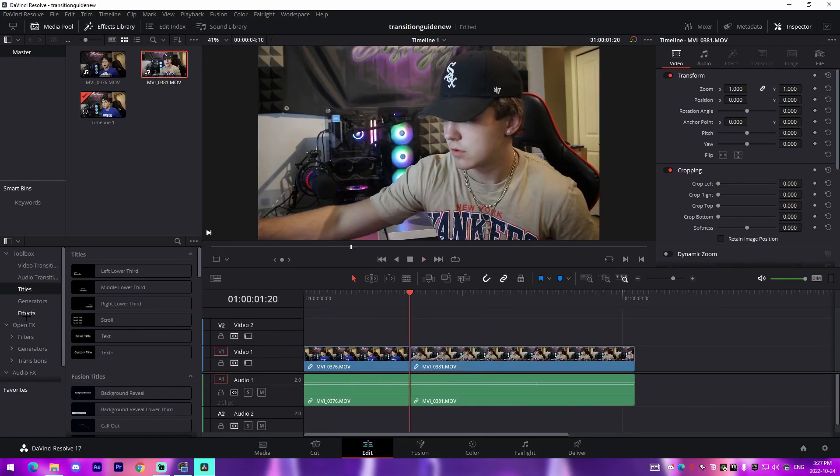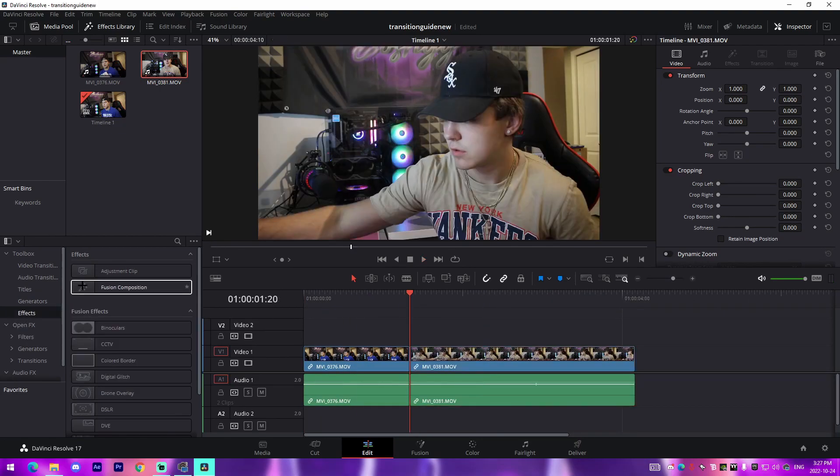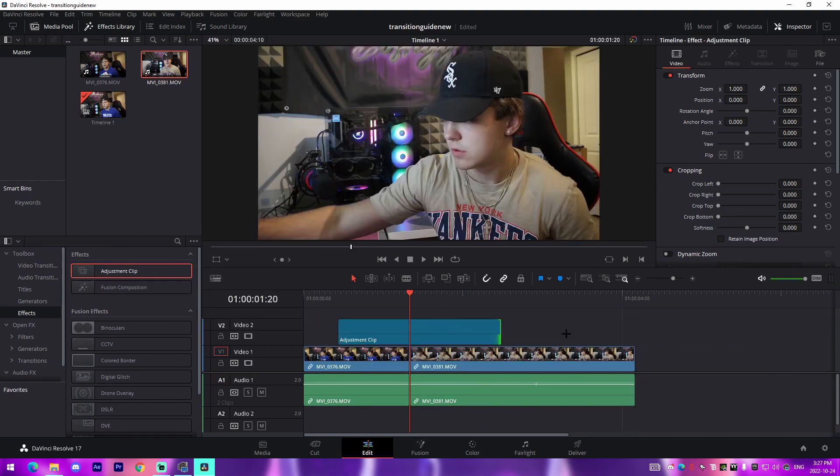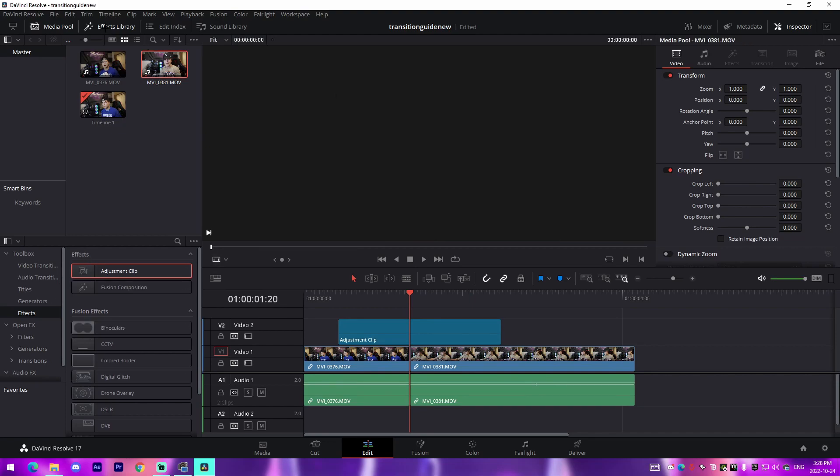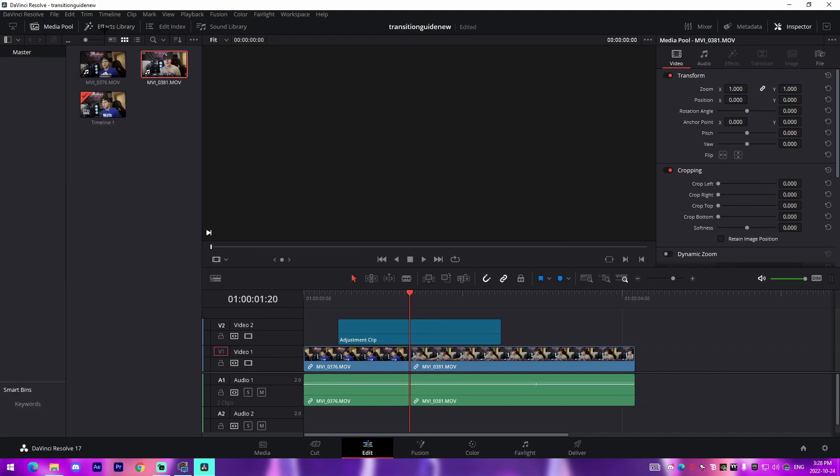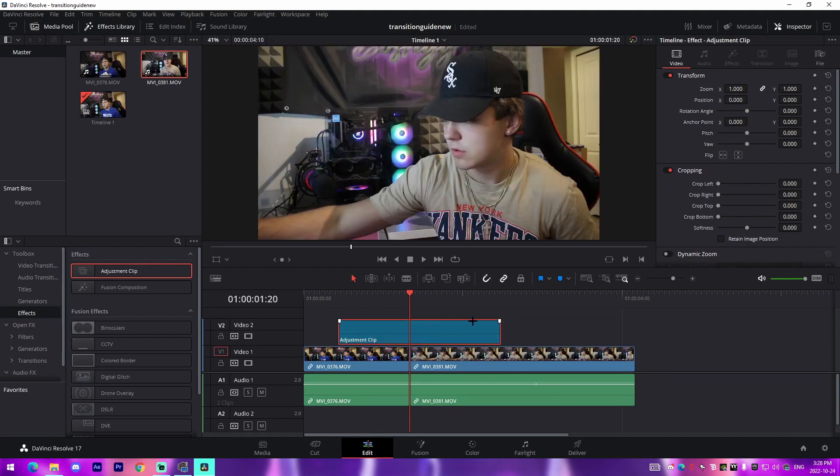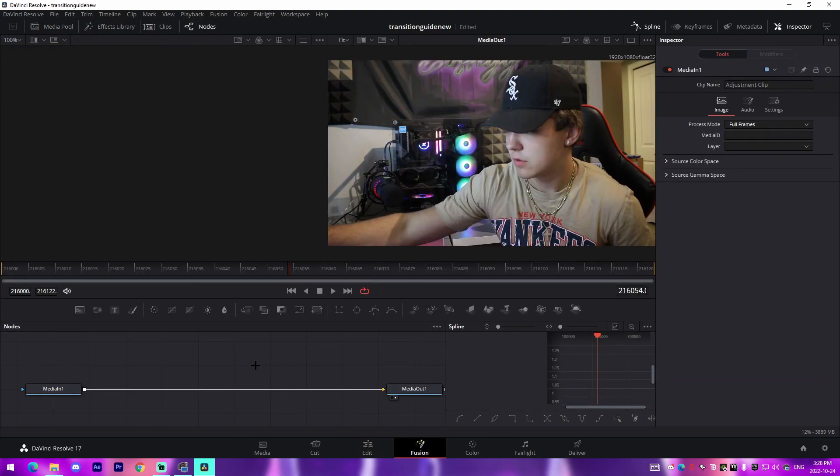All we got to do for this, just to do any transitions, we're actually going to get an adjustment clip and drag it over top the two separation points right here. And if you don't have this toolbox right here, you're just going to need to enable your effects library just so you can see it. So come down to Effects and drag an adjustment clip over top.